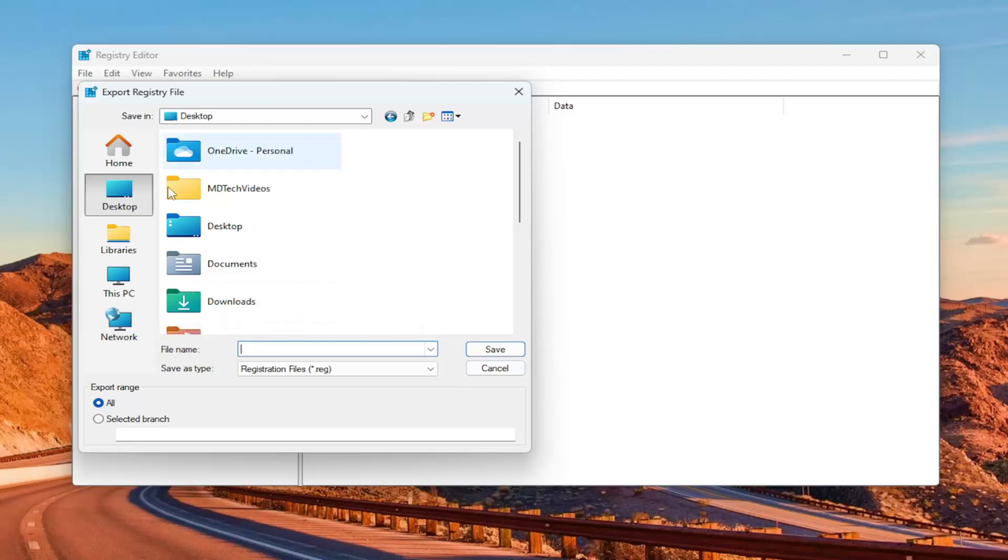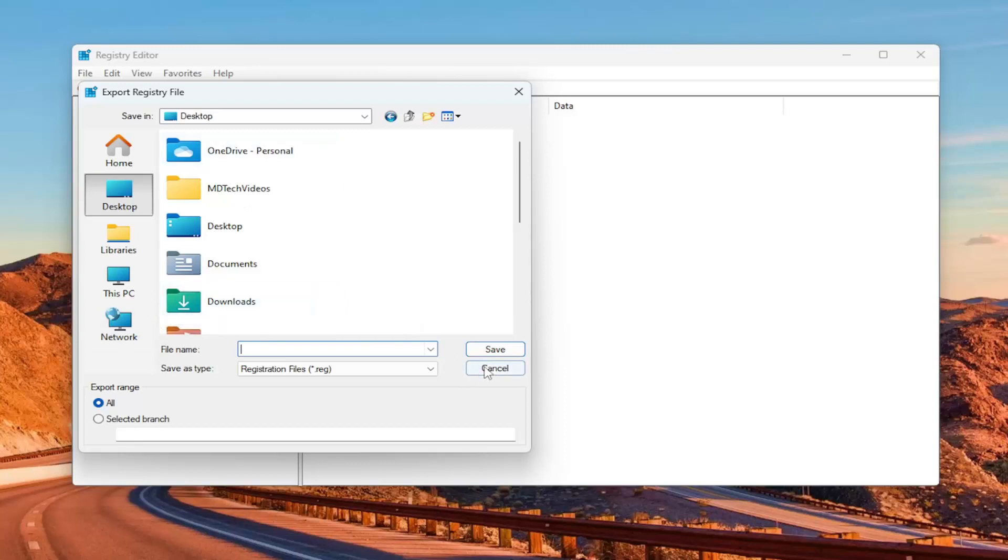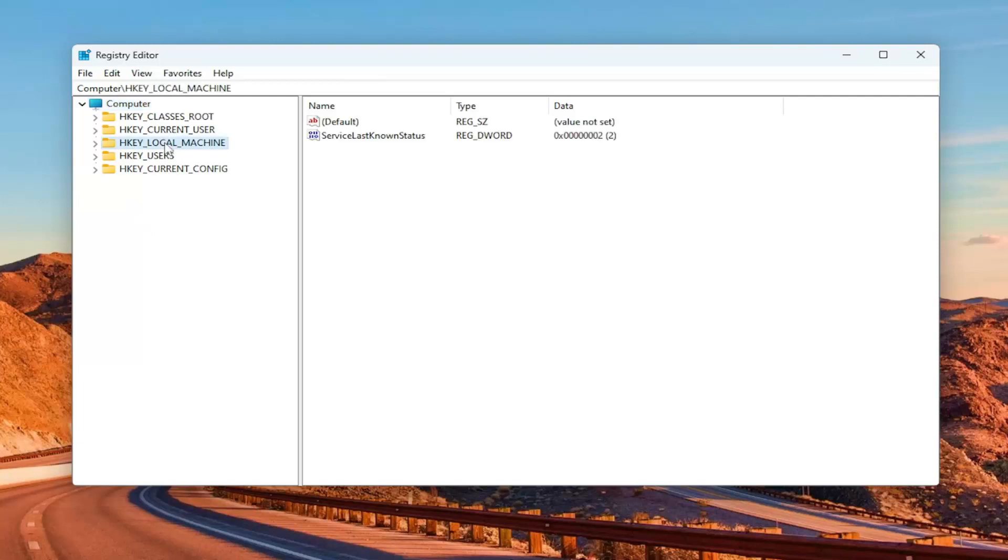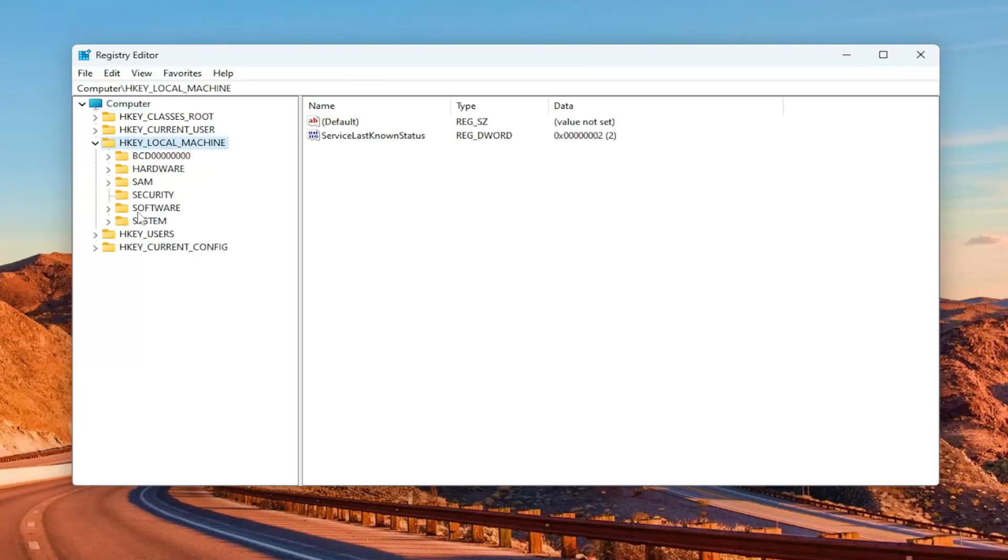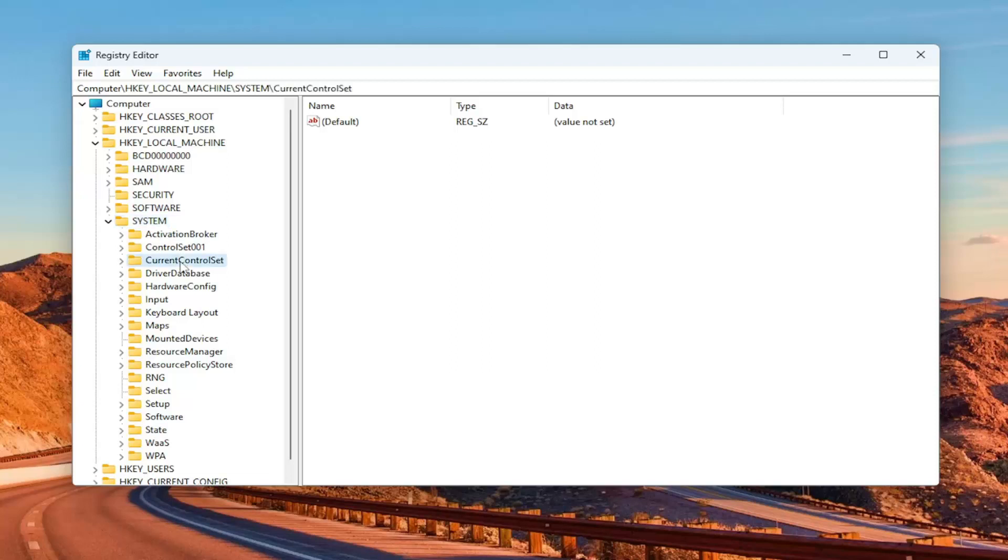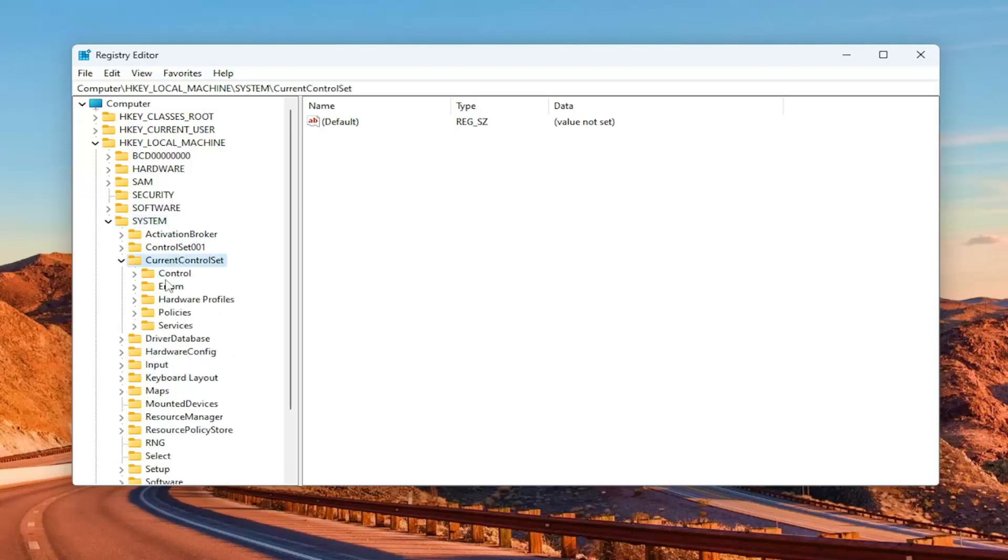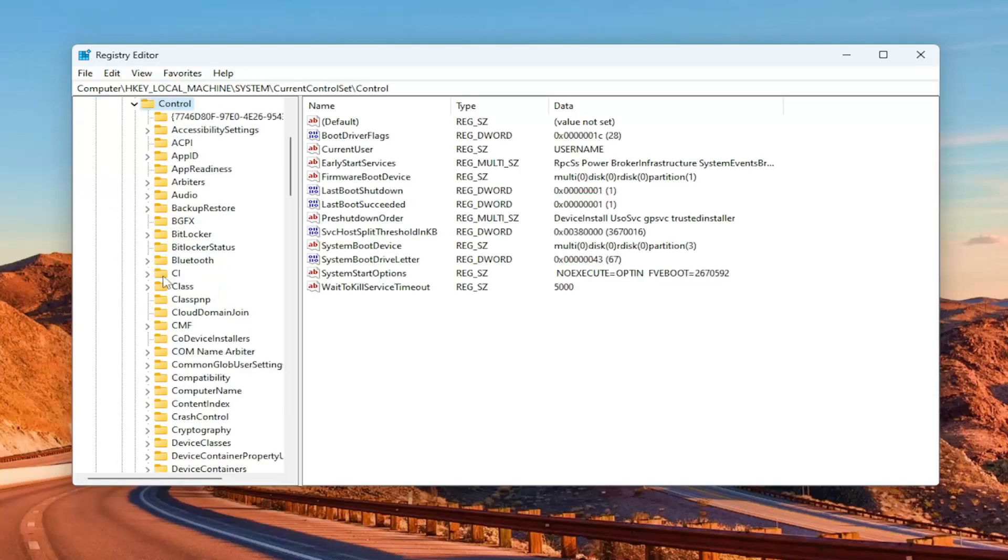Now that's out of the way, we're ready to begin. We're going to start off by double-clicking on the HKEY_LOCAL_MACHINE folder. Do the same thing now for the System folder. Go down to Current Control Set and double-click on that. There should be a Control folder in here. Double-click on that one as well.